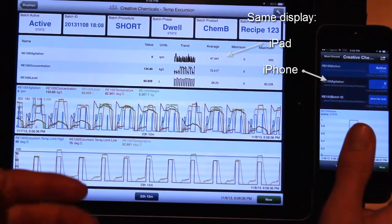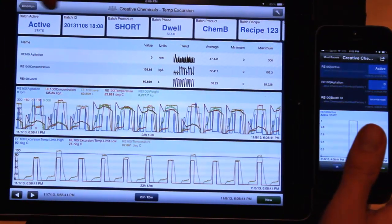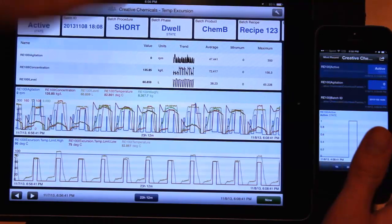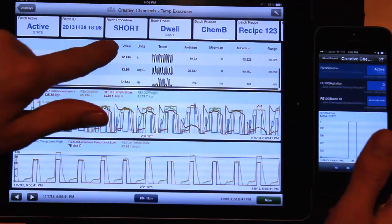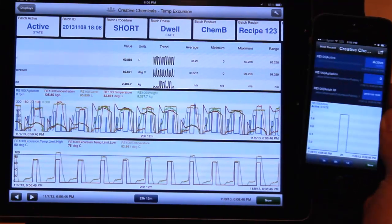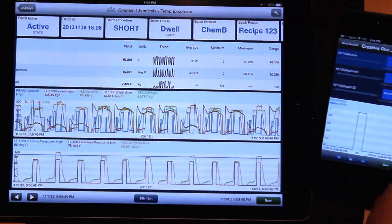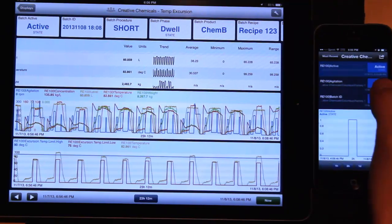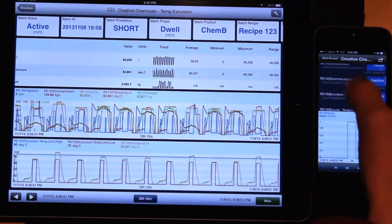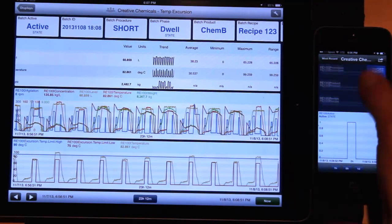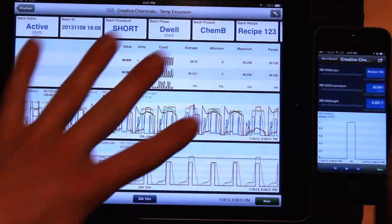I get the full display where there's values on top and there's trends and there's a table. But on the iPhone that just would be way too much for this little screen. So instead, I see a list of all of the items that are anywhere on this display.